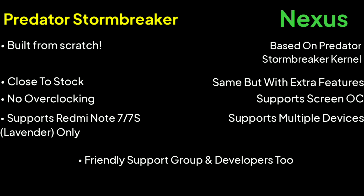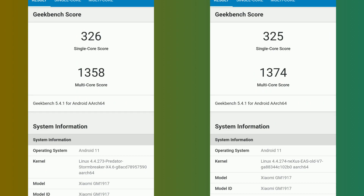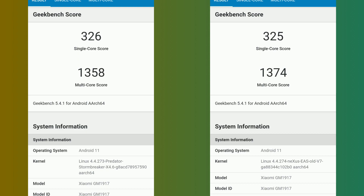For the benchmark comparison, on the left side we have Predator Stormbreaker Kernel and on the right side we have Nexus Kernel. As you can see, Predator Stormbreaker Kernel has a higher single core score by just one point, and for multicore score, Nexus Kernel is higher by 16 points. The performance difference is not that huge — just one point and 16 points respectively.